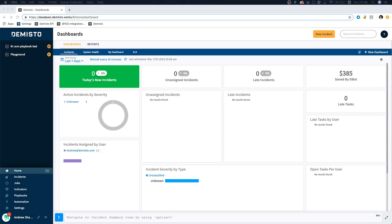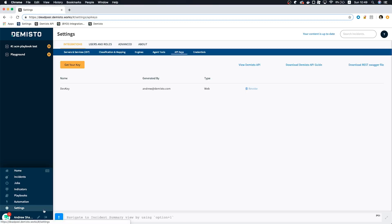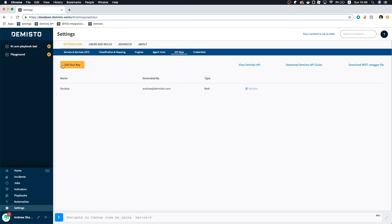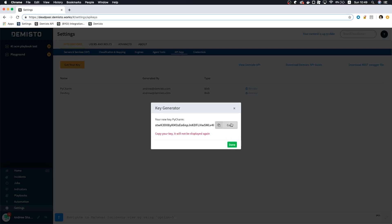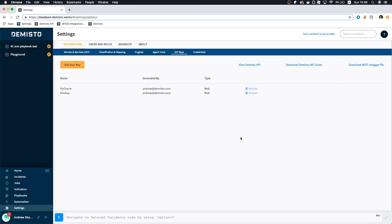Now that we have all of our prerequisites ready, let's generate an API key. Let's get started. First, head on over to Settings and Integrations. Next, click API Keys. I'm going to generate a new key for the PyCharm plugin by clicking the Get Your Key button, and I'm going to call it PyCharm. So now that we have our key, let's open up PyCharm and get the ball rolling.